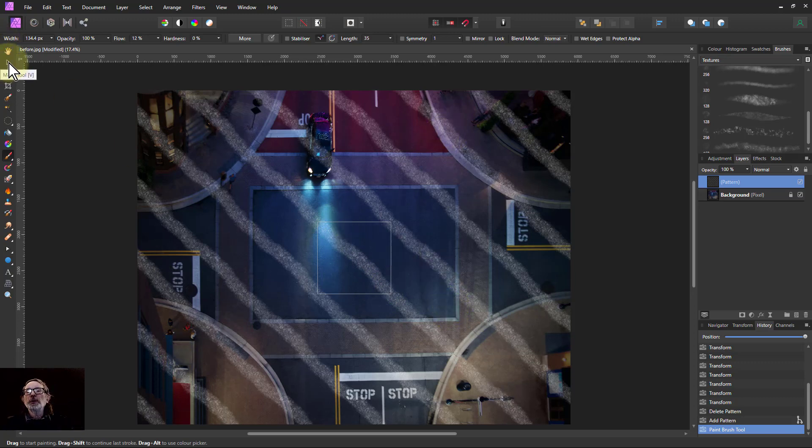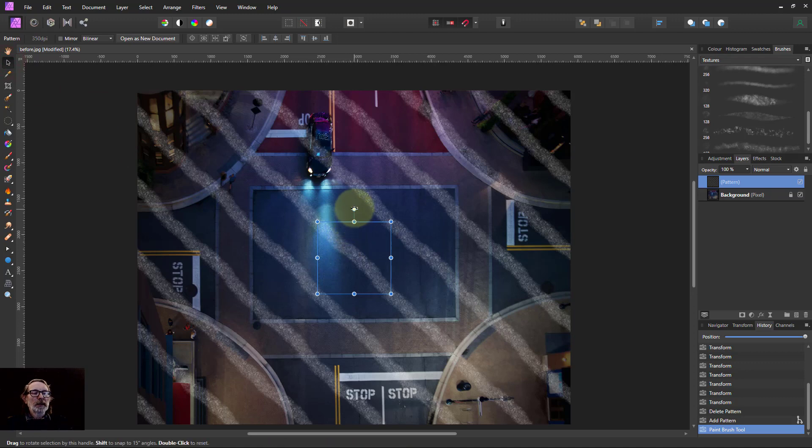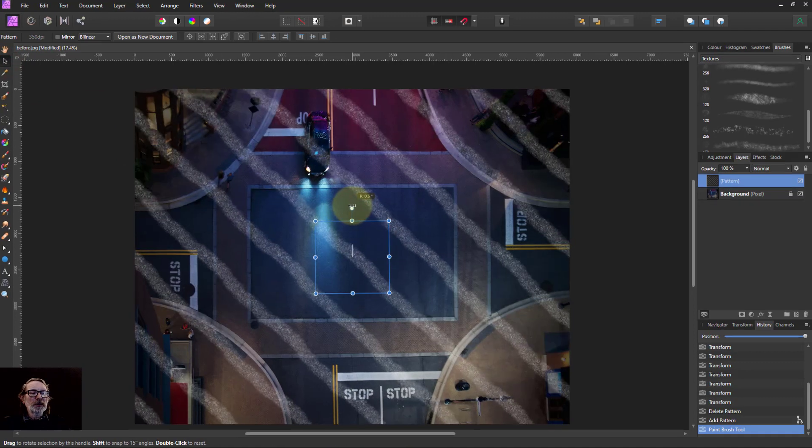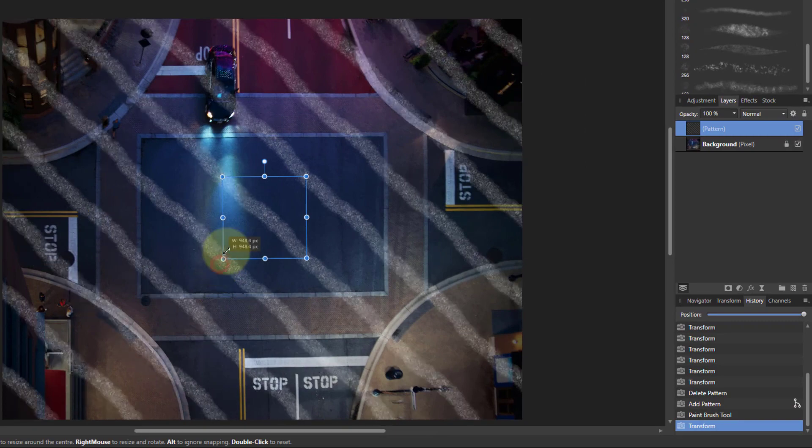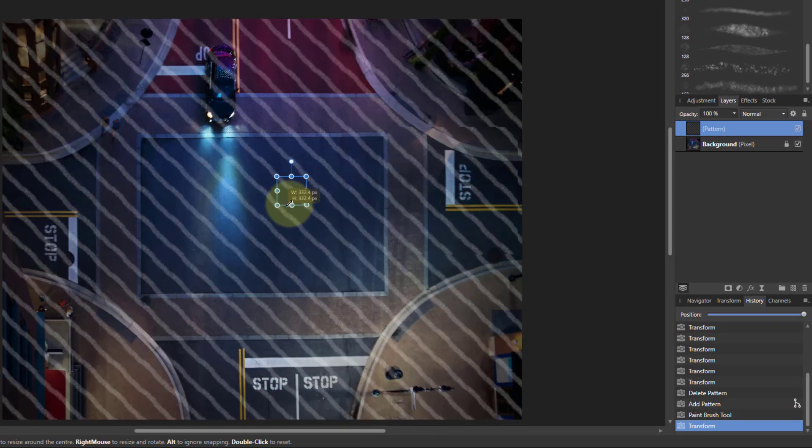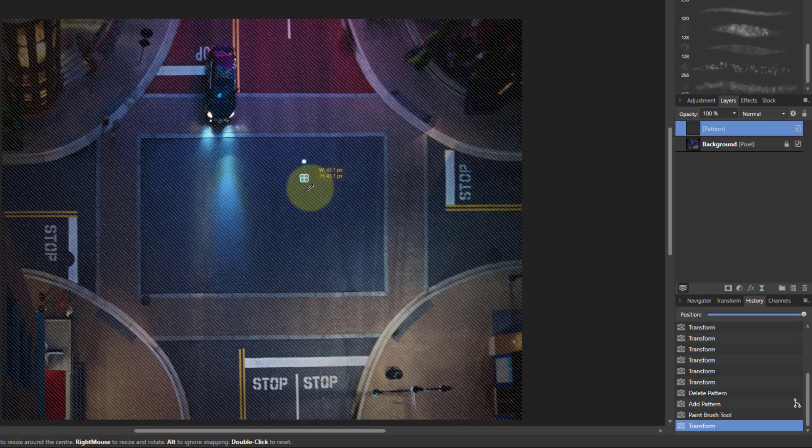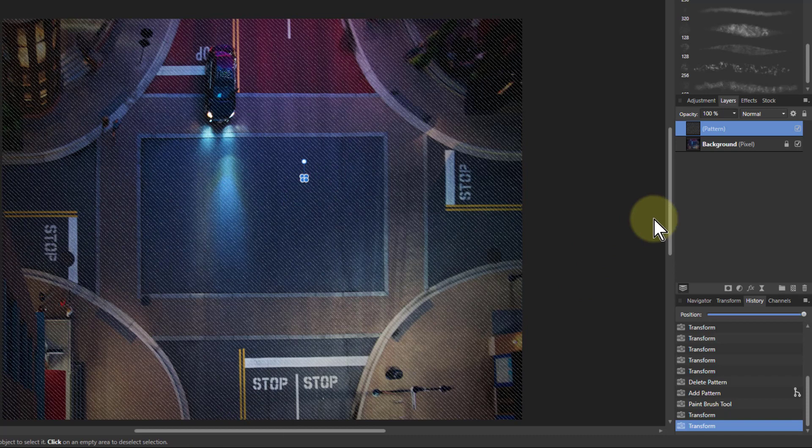But then what you can do is go to the move tool here and play around with it. You can rotate it or whatever, but you can also resize it. So you can take it right down, so there's just lots of nice diagonals like that.